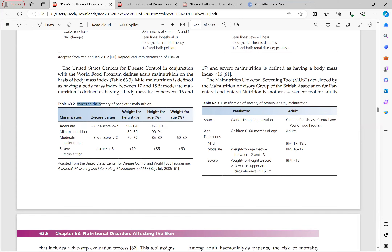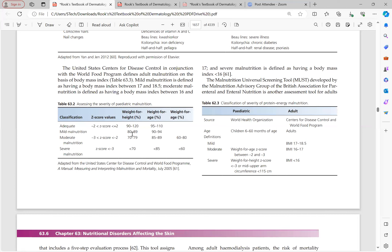One table is for pediatric patients and another covers both pediatric and adult criteria. In pediatric classification, the Z-score is most important — normal is minus 2 to plus 2. Moderate malnutrition has a Z-score of minus 3 to minus 2, and severe malnutrition has a Z-score below minus 3. The Z-score is more important than weight-for-height and height-for-age percentages alone.